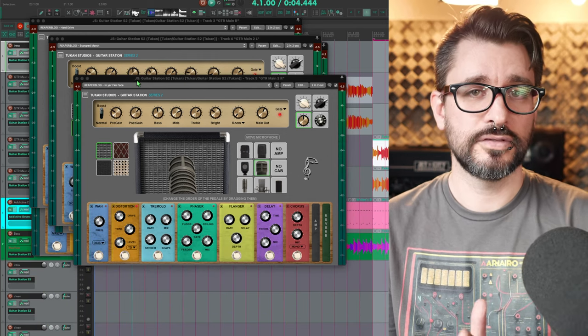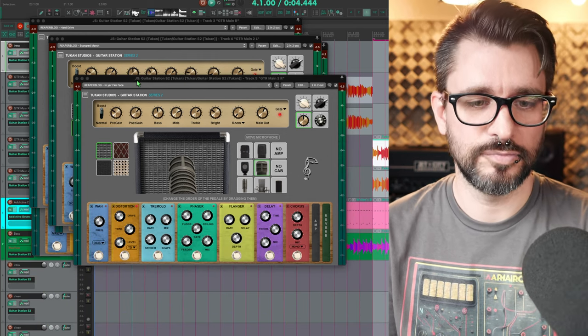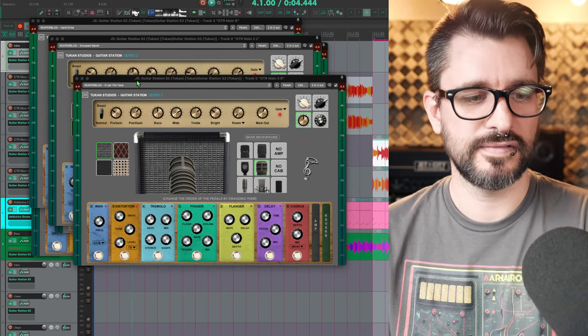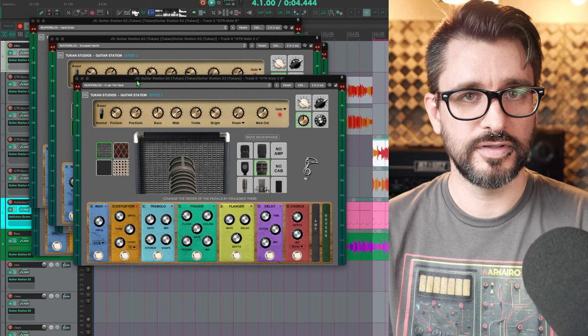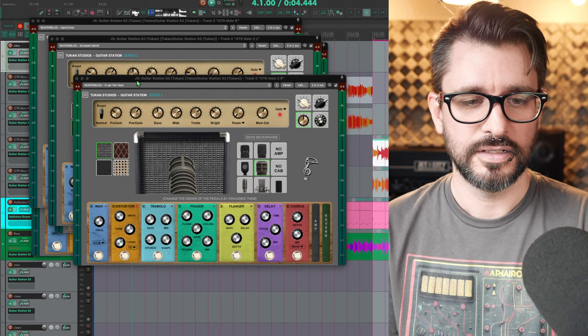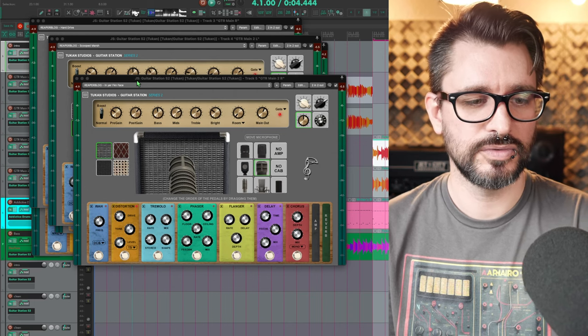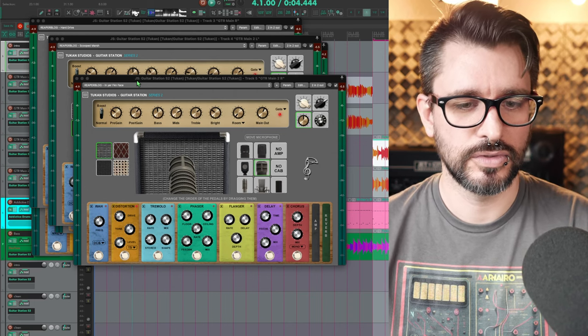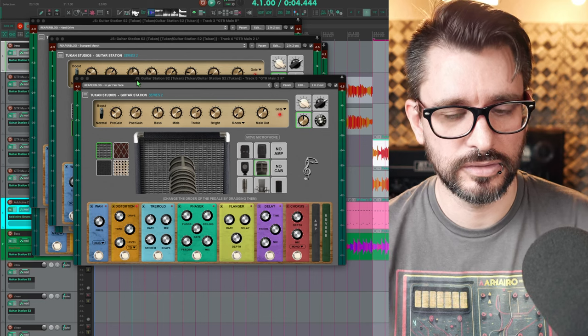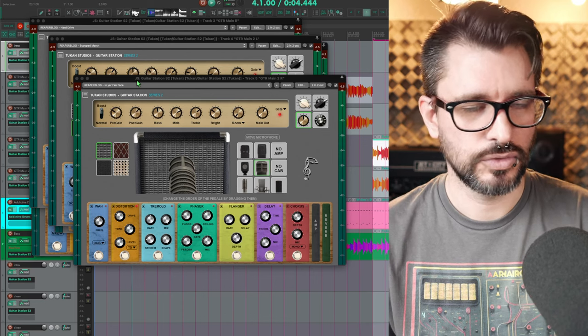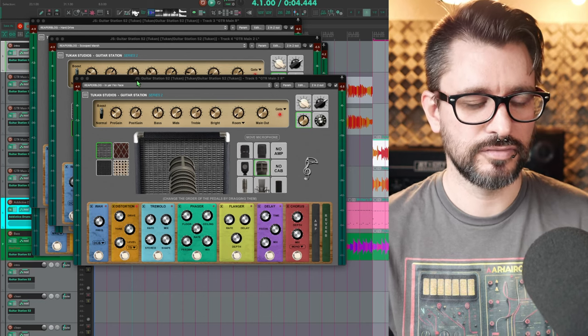So that was using five of my presets that come with this plugin. Heavier gain tones, good for rock, metal, hardcore, punk, whatever.